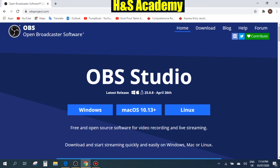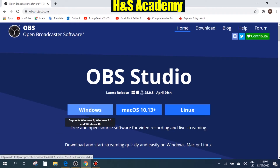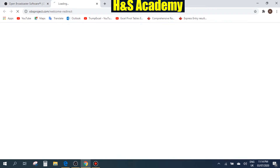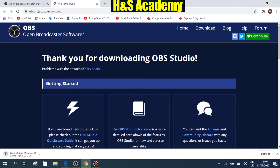Here you have multiple options. I'm a Windows user so I'm just going to click on Windows to download this. So the downloading has started.